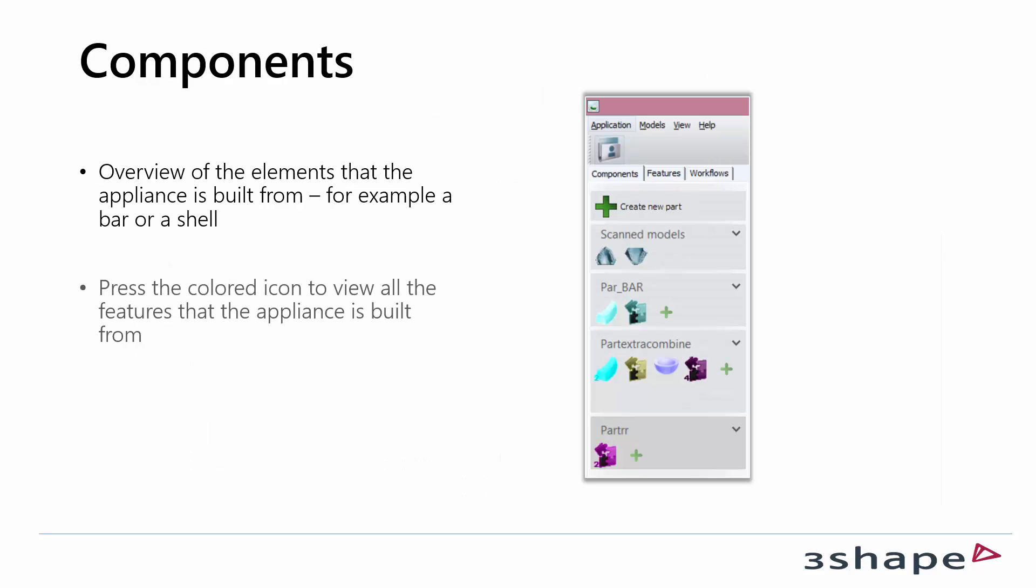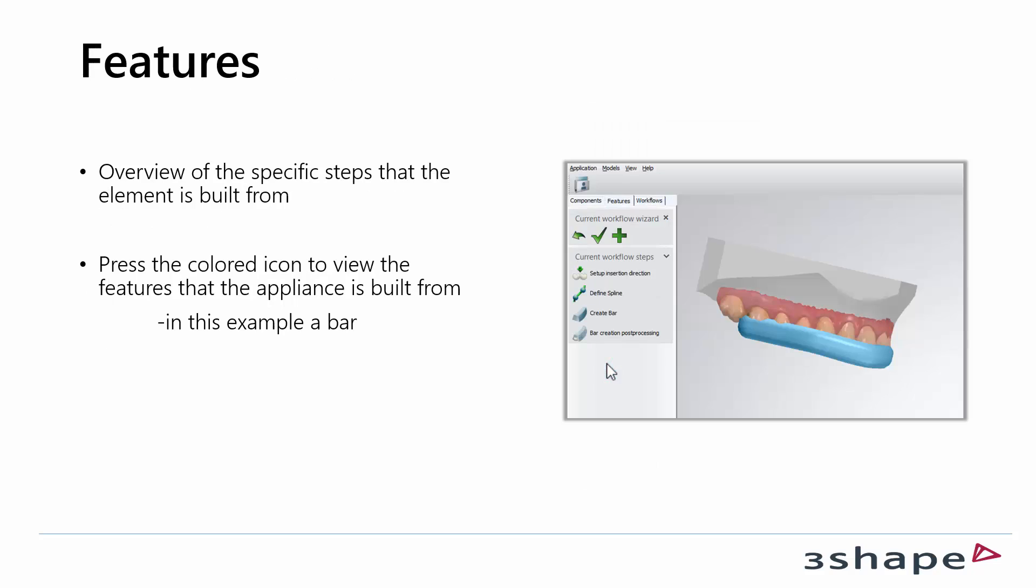First we will talk about the components. Components is the first tab. It's an overview of the elements you've built in Appliance Designer. If you press one of the colored icons it will open up in the features.